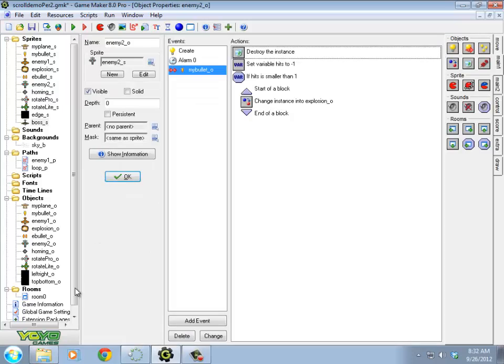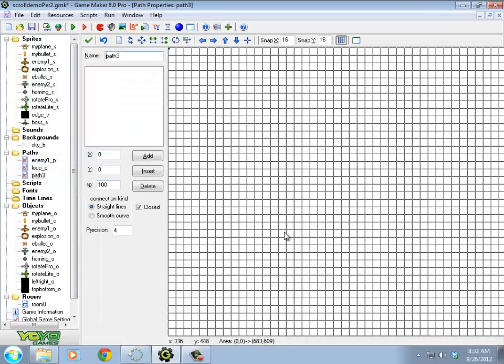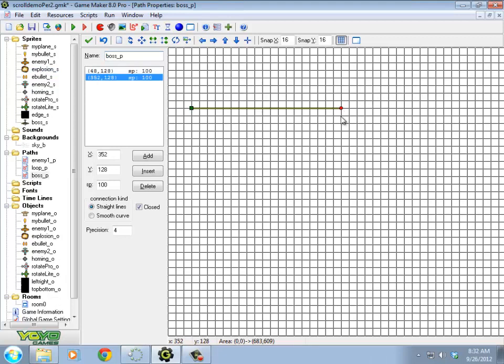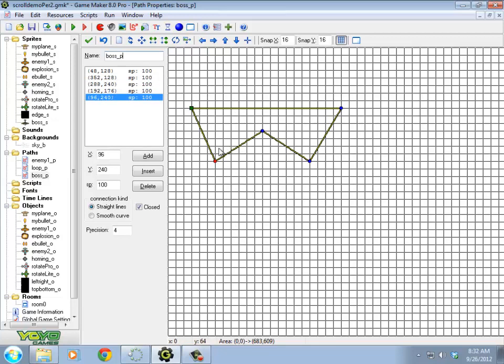So I should make a path for my boss. So let me create that. This will be my boss path. Maybe something like that. Sure. That looks good to me. So I'm going to have him kind of do a zigzag pattern.